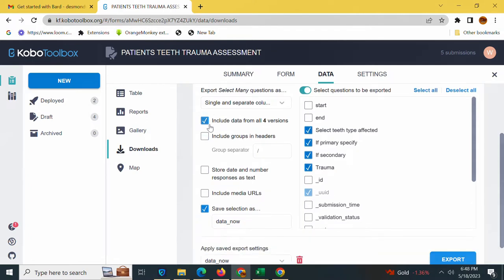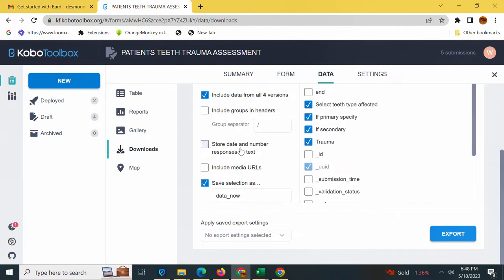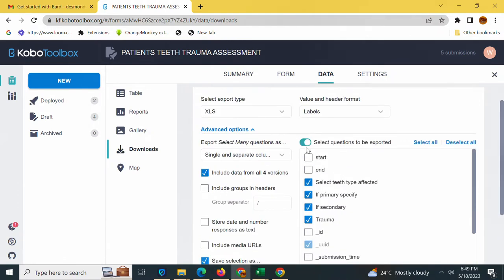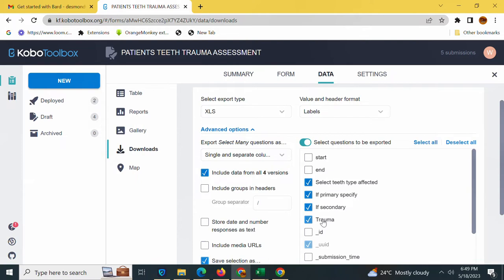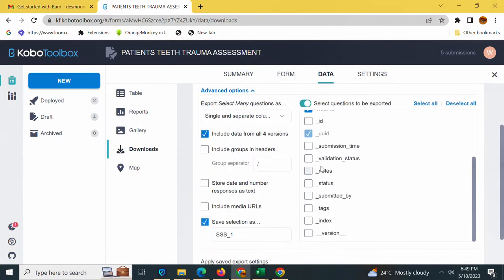Here I have the advanced options, so I'll tap on the arrow here and get these options. I'll check export selected many questions as single and separate columns, include all the versions. If you want to include the groups in the header you can check here. You can include data and number responses as text, include media URLs if you wish. Here I can save my selection with whatever name I want, like triple S underscore one. On the right hand side I have select questions to be exported: the start and end times, the metadata, select type which are the questions in my form. You can select whatever you want including the user ID, index, and version.